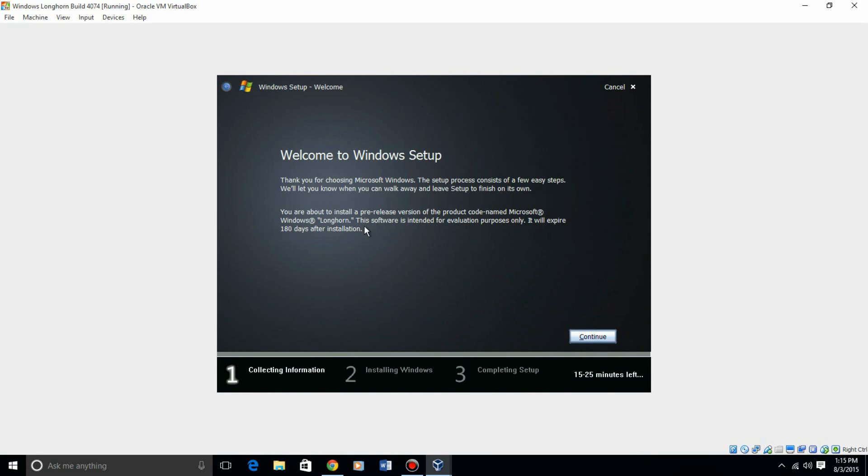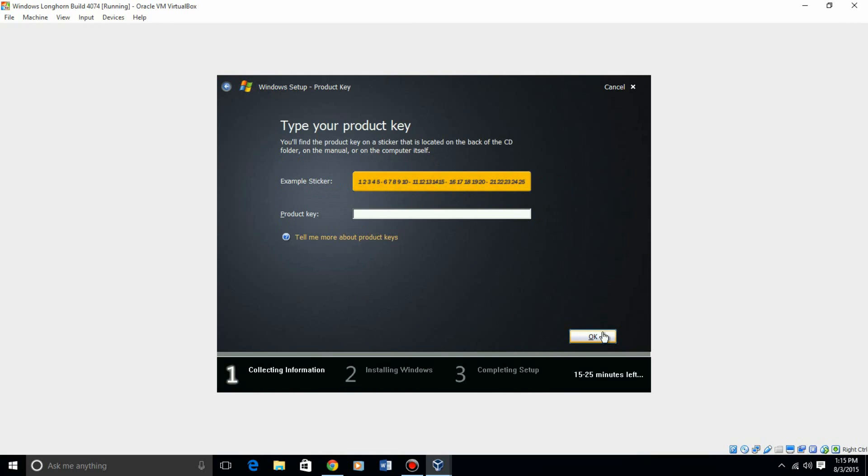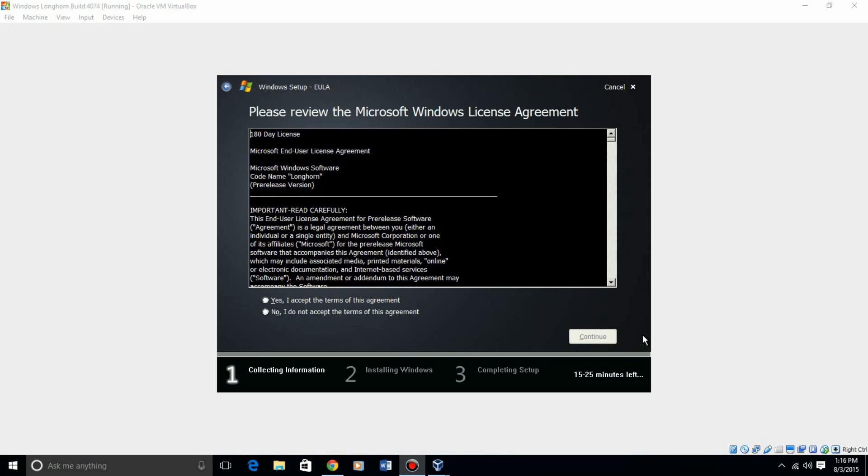Then it says welcome to Windows setup. It will give you a little bit of information. It says it's for evaluation purposes only, but it's so old. So hit continue, and then you'll need the product key, which will be in the description. I don't usually share them, but the product key is in the description with the ISO. I'll be back once I enter in the product key.